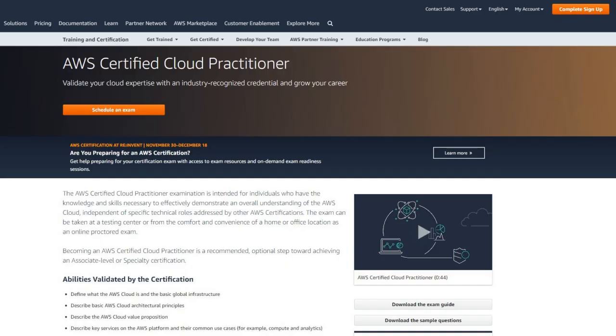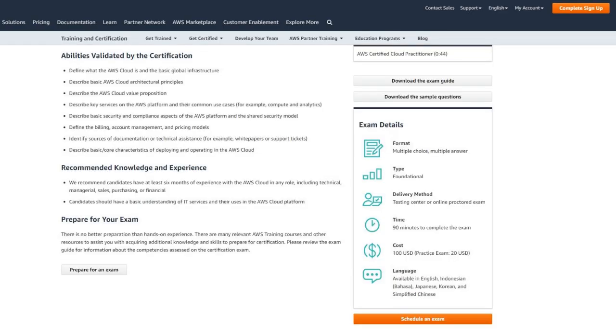A question I get asked a lot by people is how much previous experience or knowledge do I need to have if I want to take this exam? As you can see here, AWS recommends having at least six months of experience with the AWS cloud in any role and a basic understanding of IT services.